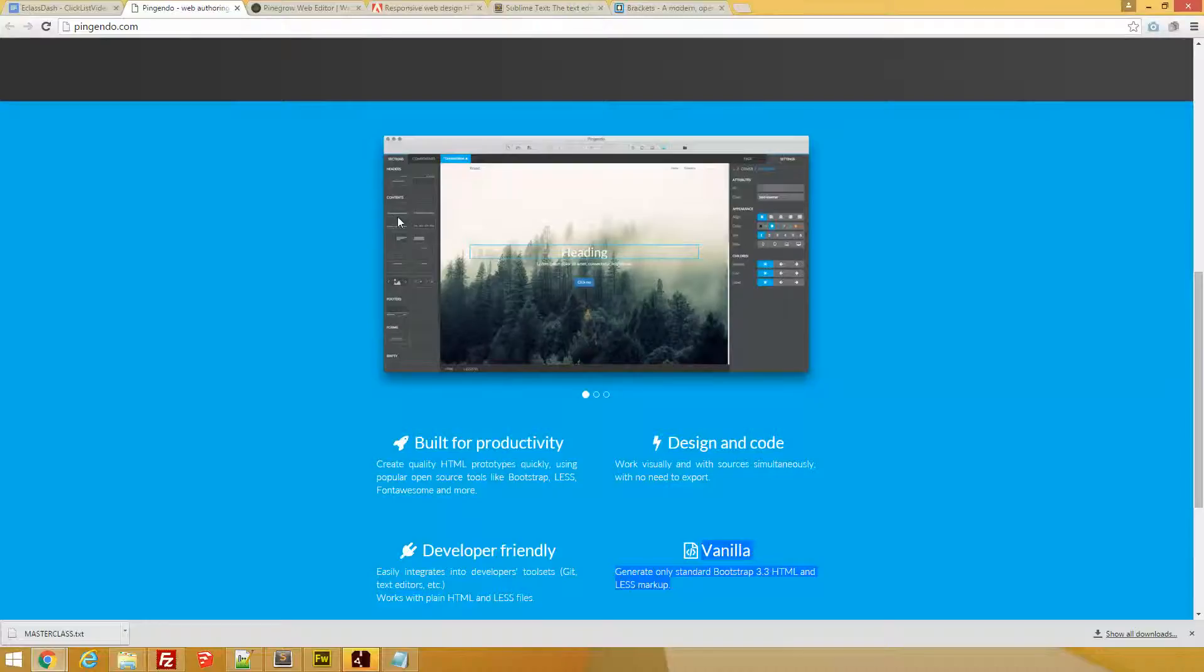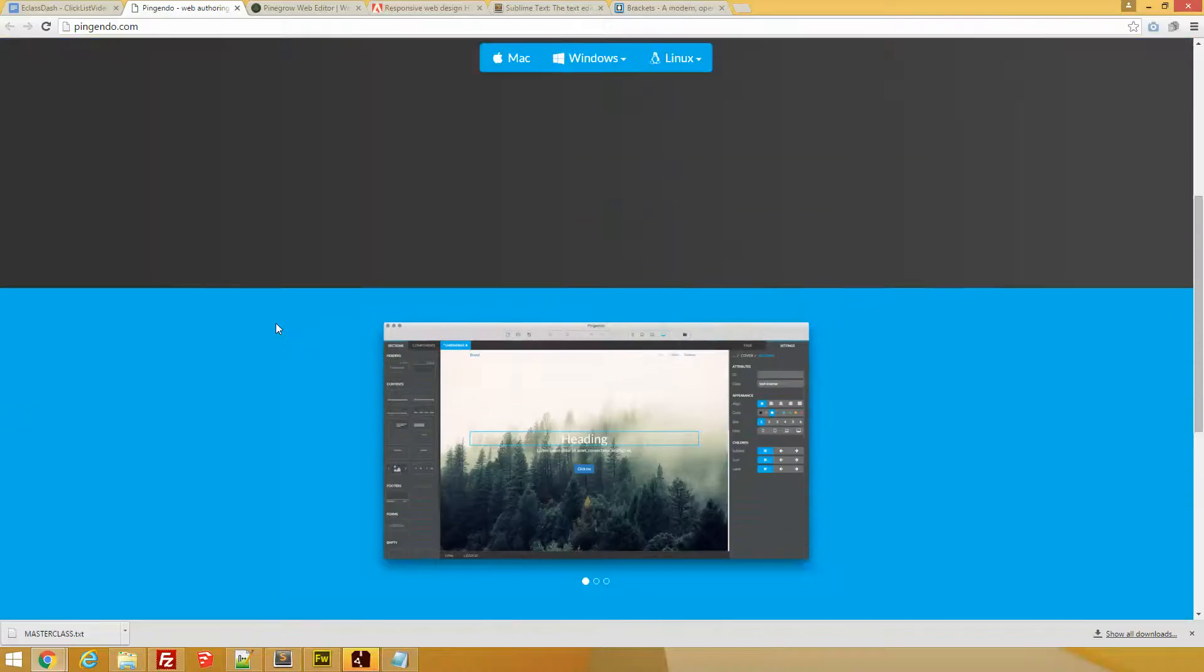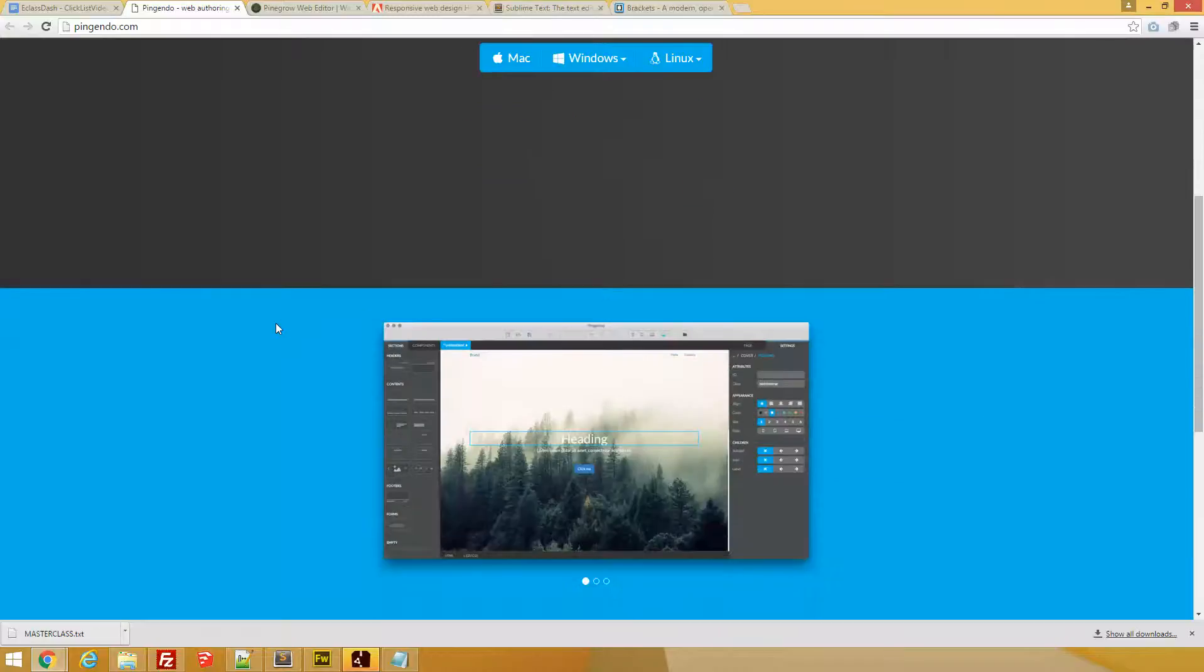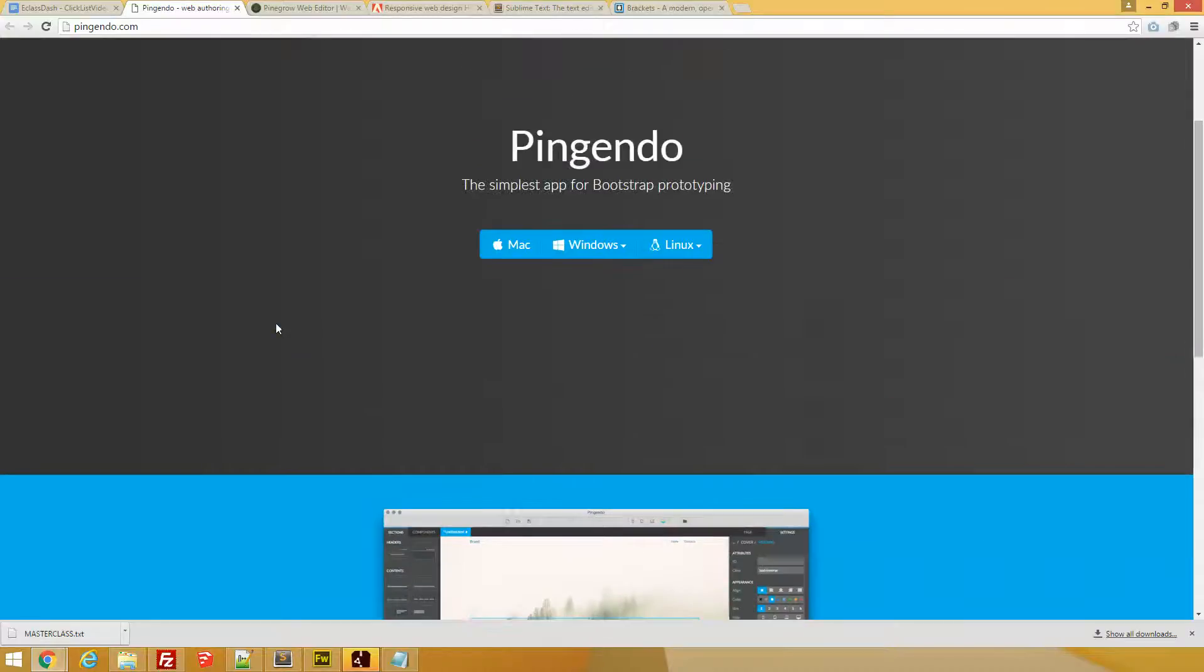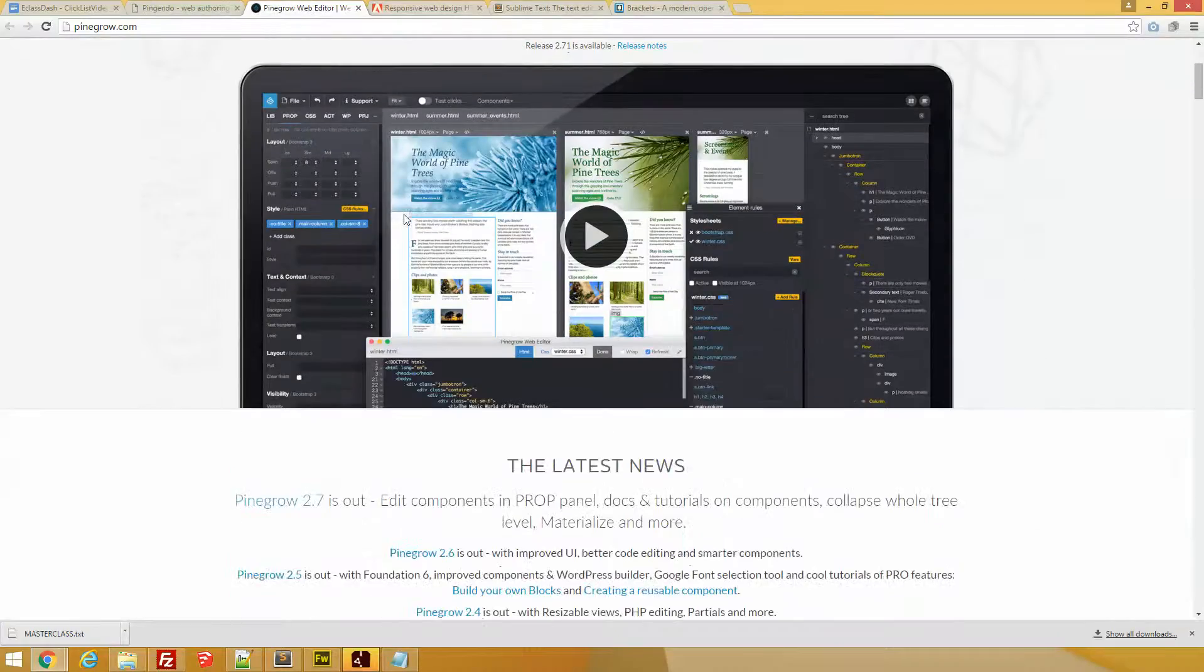So, an essential web editor, a great tool, at least for me: Pingendo.